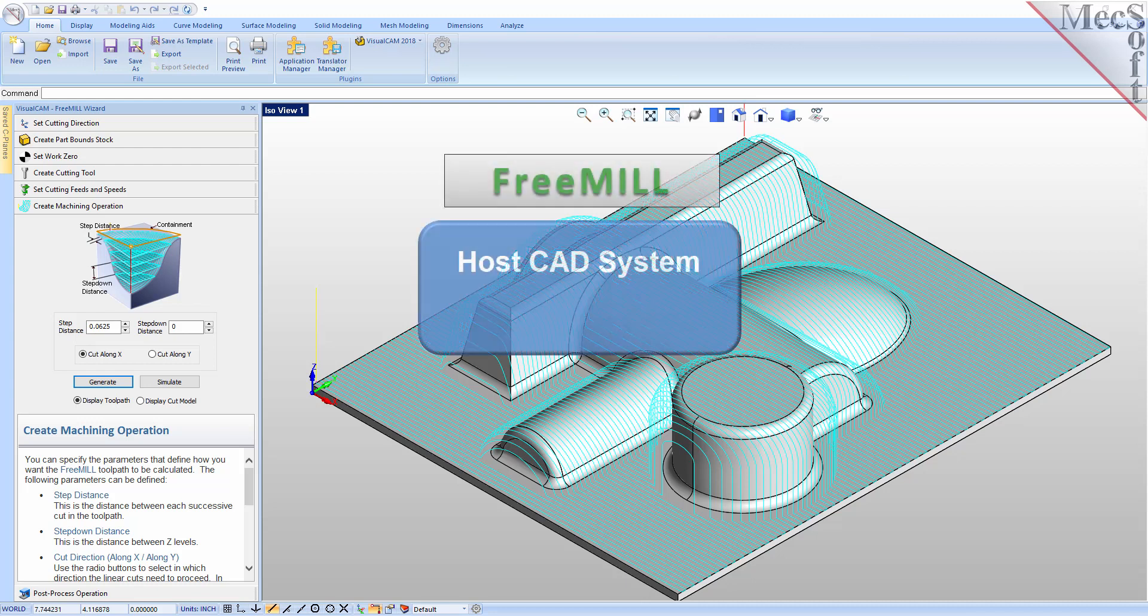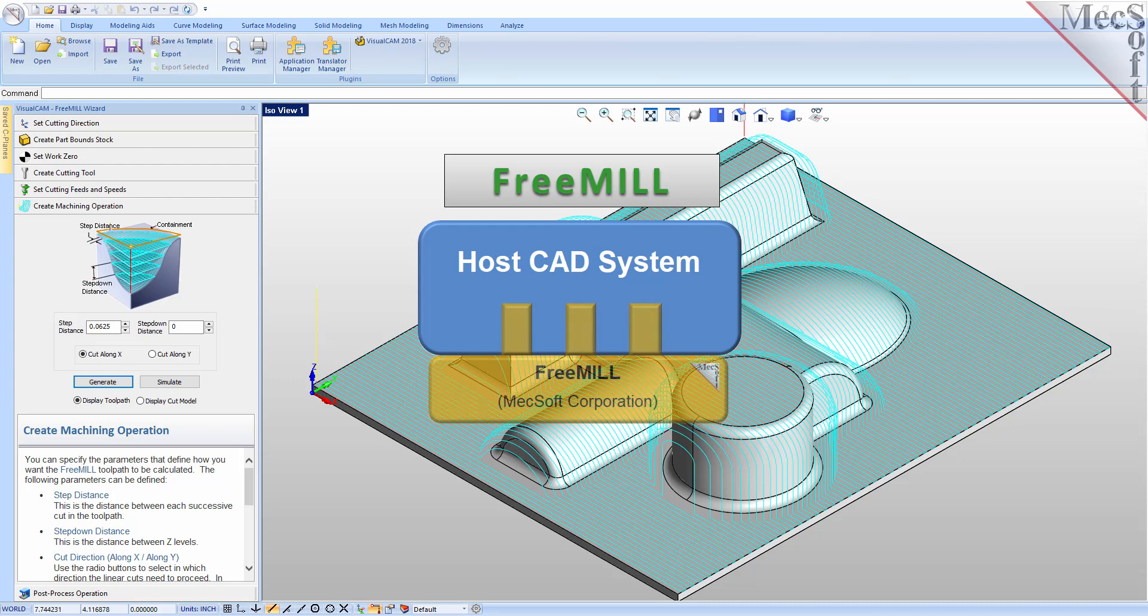The first is that the MechsoftCam products are built on a plug-in technology. This means that they require a host CAD system to operate.